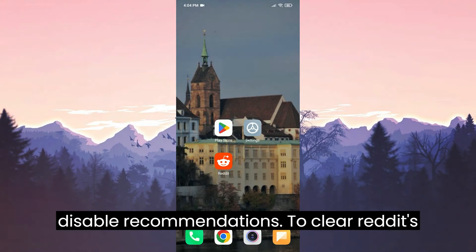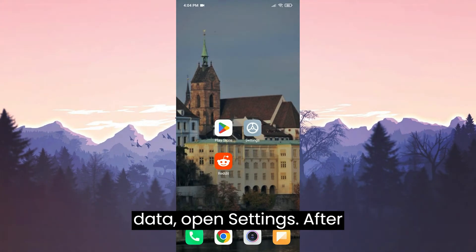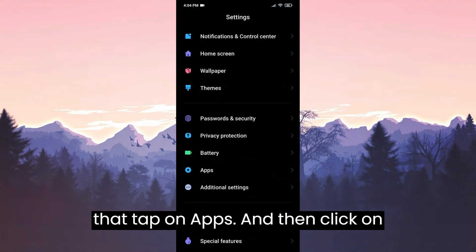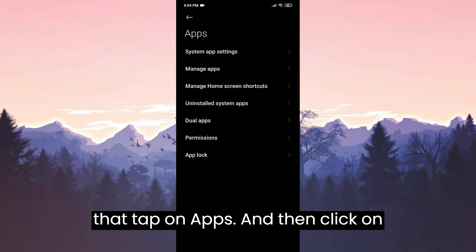To clear Reddit data, open Settings. After that, tap on Apps and then click on Manage Apps.